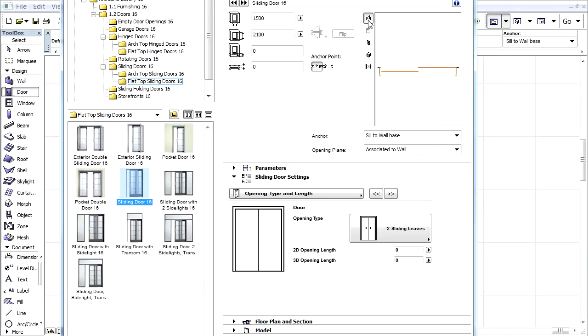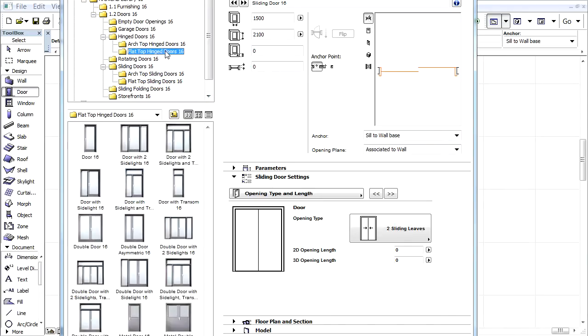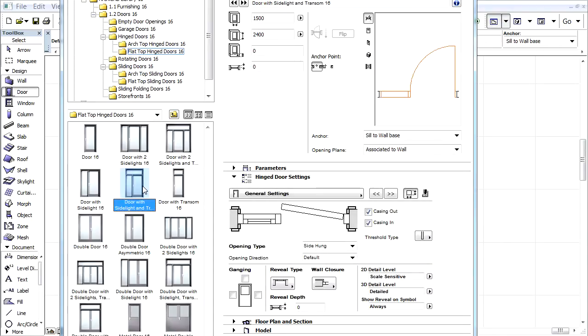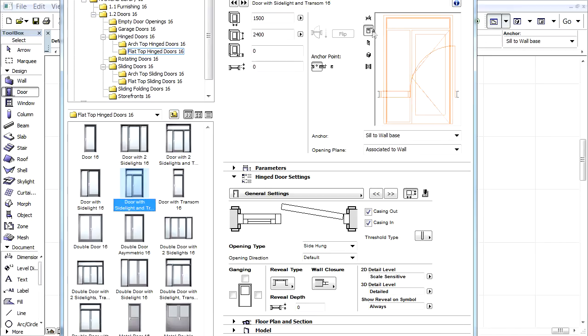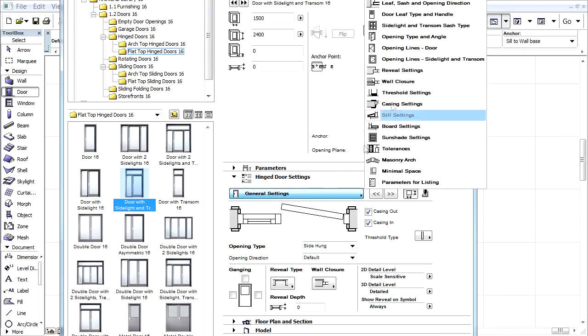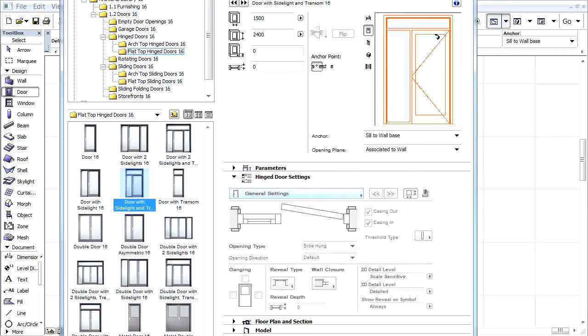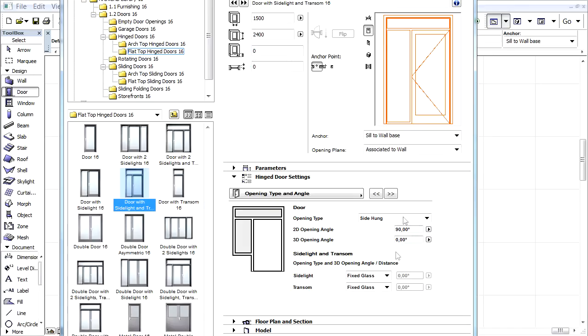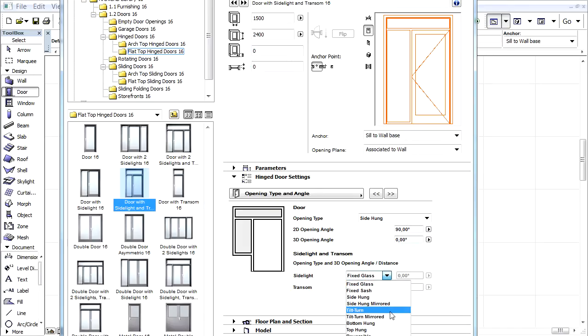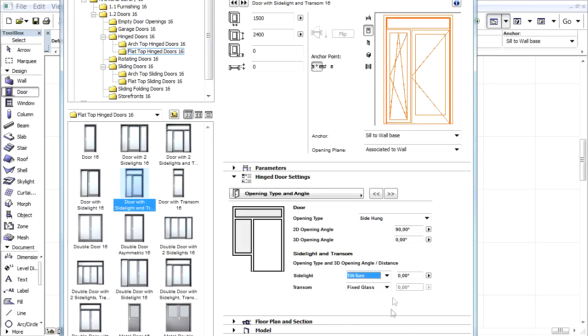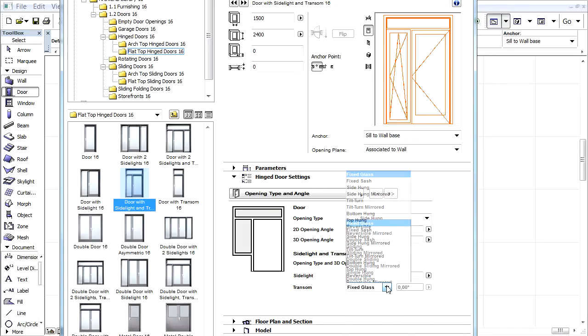New Opening Types are available for Sidelight and Transom Sashes. For example, let's select the door with Sidelight and Transom Door Type and switch to the Opening Type and Angle panel on the right. Here we can easily set the Opening Type of the Sidelight and Transom separately.